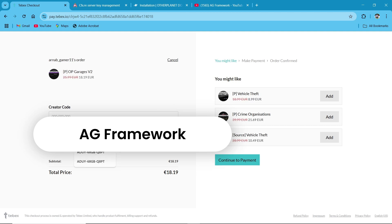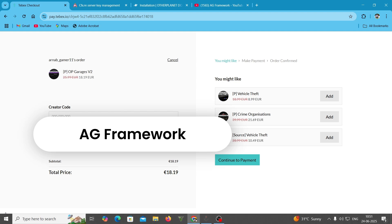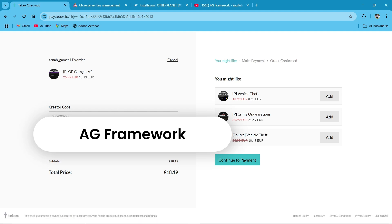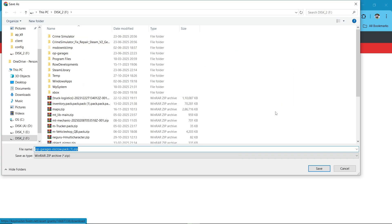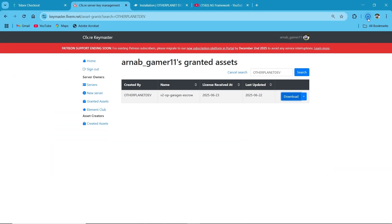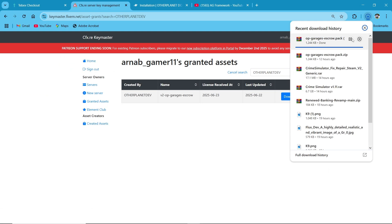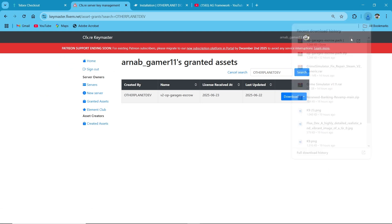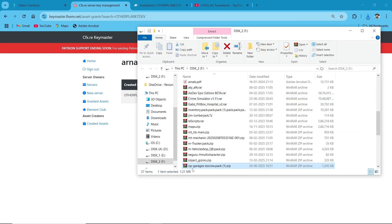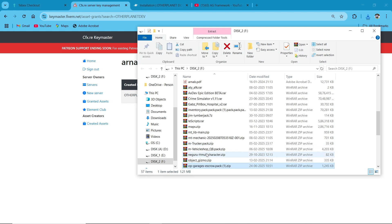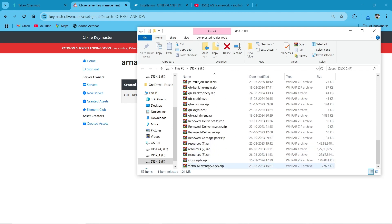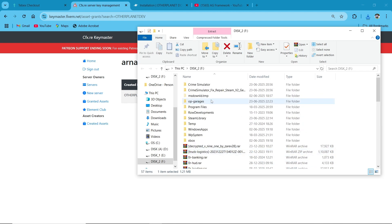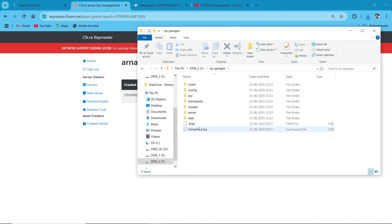After completing your payment, you will receive your script in your Key Master right here. You can see OP Garages version 2. Then click on Download and save it to your computer. Open the downloaded file and click Extract Here. Here you can see it's extracted, with multiple files.